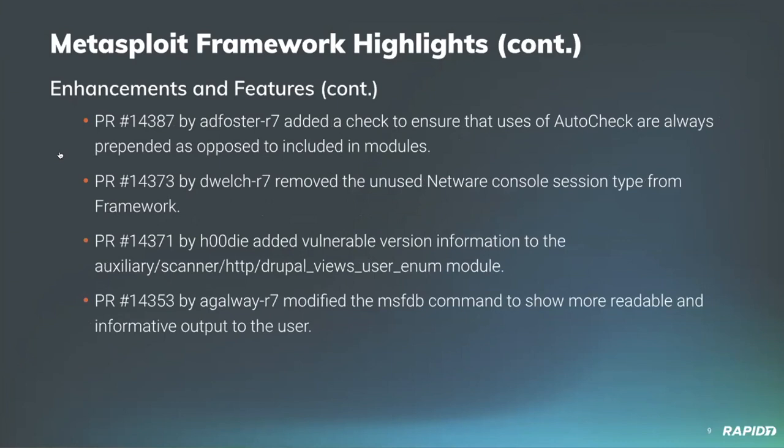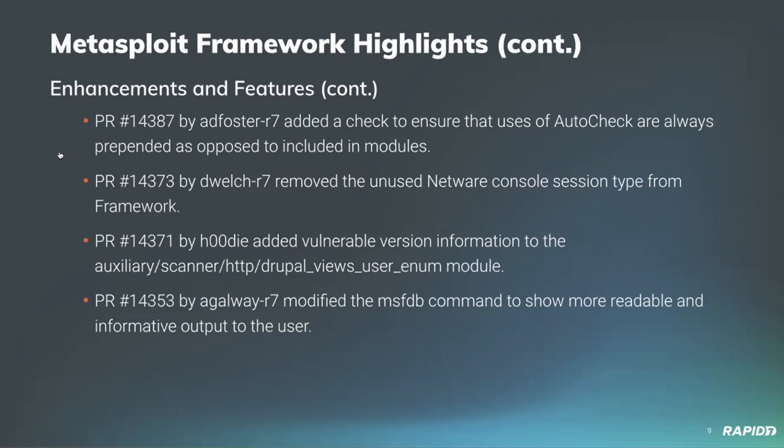Our own Alan David Foster added a check to ensure the use of auto-check are always prepended as opposed to included, which really makes the modules a lot easier to use by prepending a check method before we run exploits as applicable. Dean Welch removed the unused NetWare console session type, so a nice code cleanup. Community contributor Hoodie added vulnerable version information to the Drupal View Users Enum Scanner module. And finally, Adam Galway modified the MSDB command to show more readable and informative output to users.